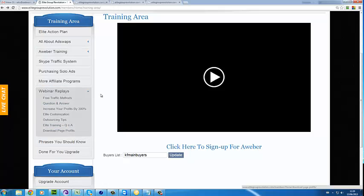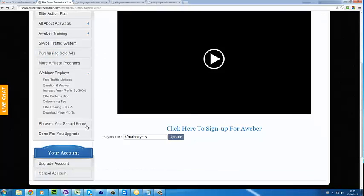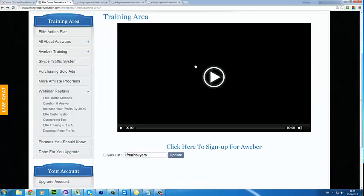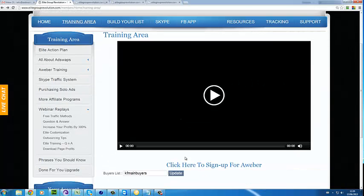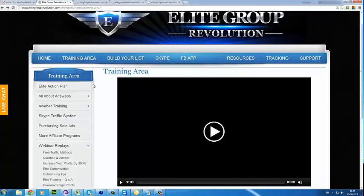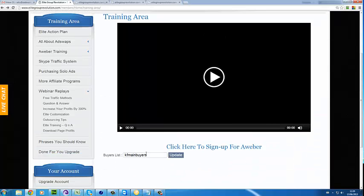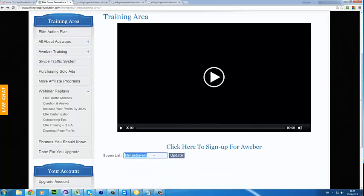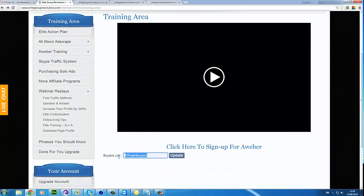This is very powerful training. You also have basic internet marketing phrases and a done-for-you upgrade, which is basically just us setting up the system for you. In this section of the training area, you're asked to enter your buyer's list name. If you're logged into your members area and you do not have a buyer's list name in here, please create one in your autoresponder and add it here.